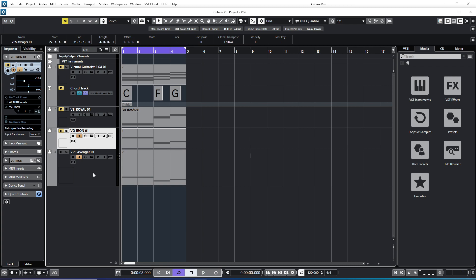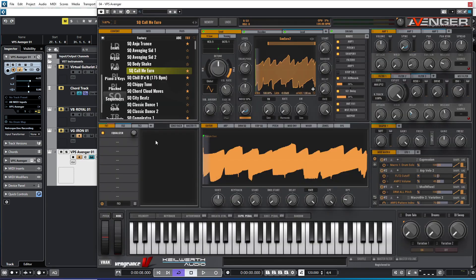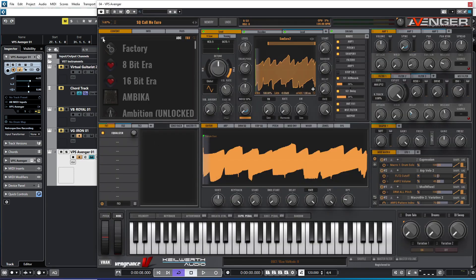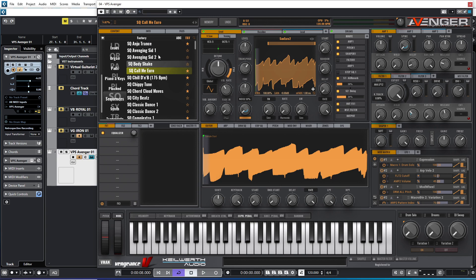Here I am in Cubase 12, and the plugin is already loaded. Here I am in Avenger and I'm going to choose Factory. There are a lot of different sounds like leads, organs, pads, piano, keys, but I'm going to use the sequences. I've marked all the favorites, and this is in the factory expansion.